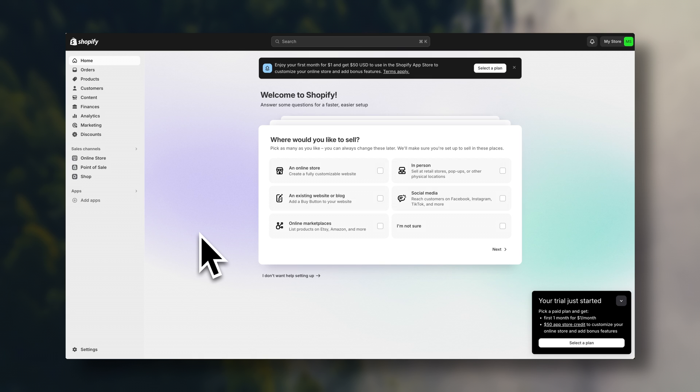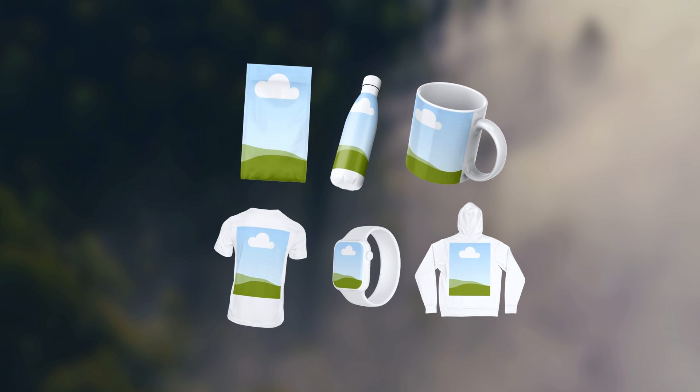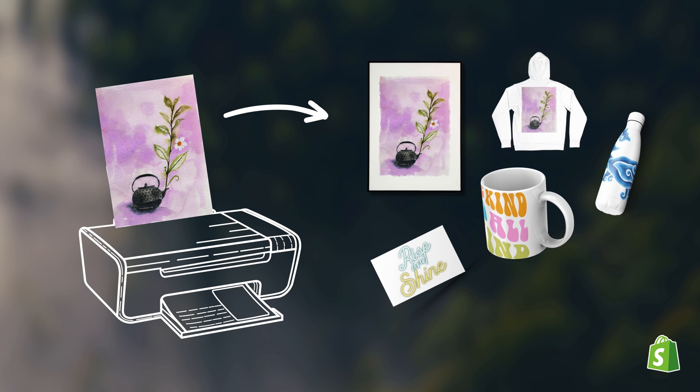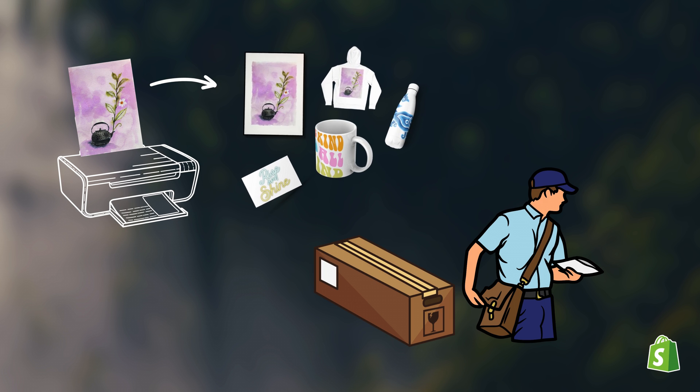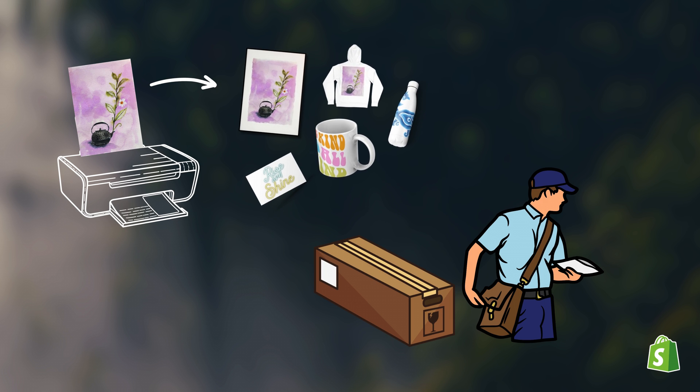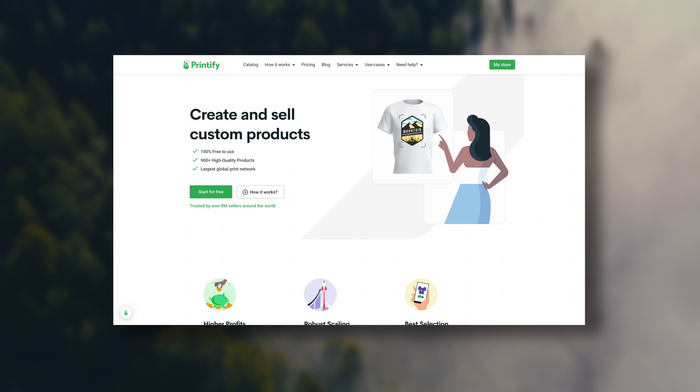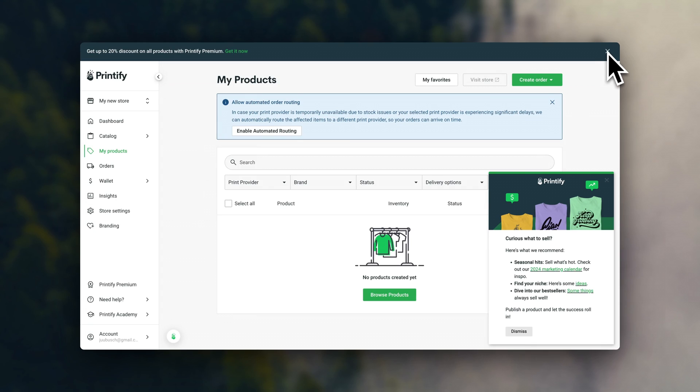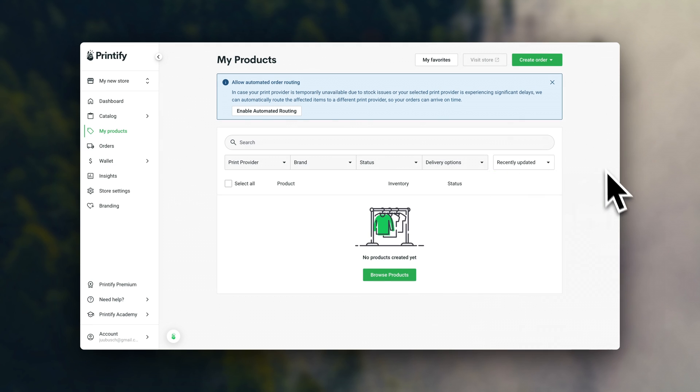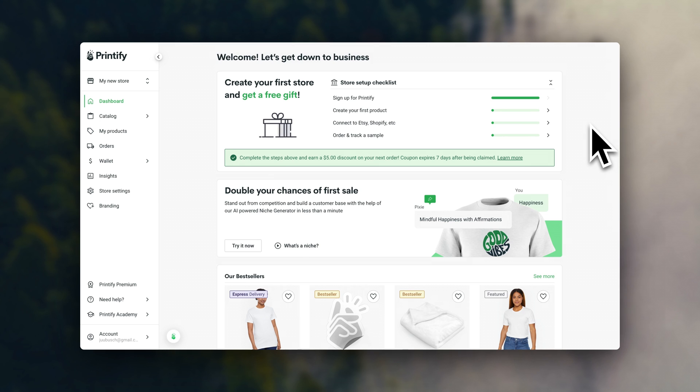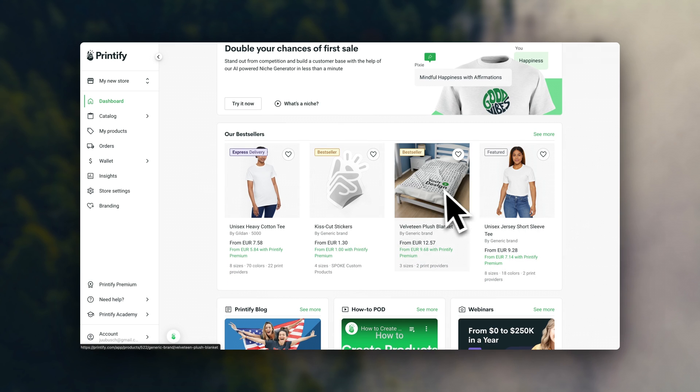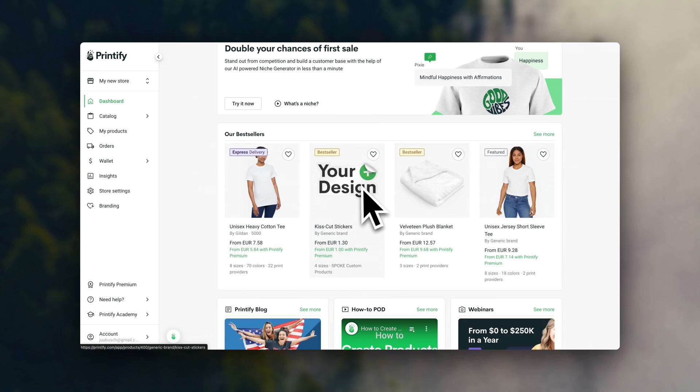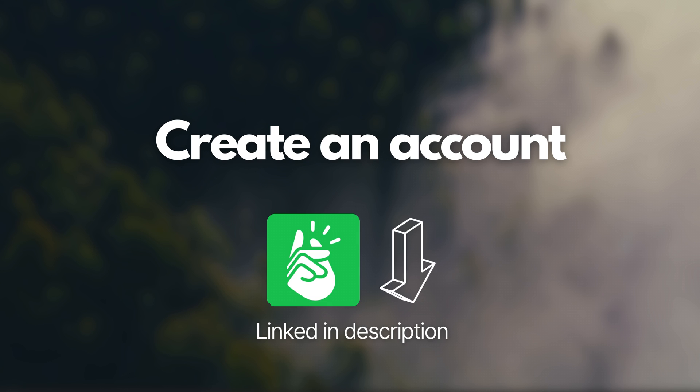Once we have the online store account, we're going to need a print-on-demand provider, which is how we are going to source the blank products, print designs on them, and have them shipped directly to the customer on automatic. For all of this, we're going to use a platform called Printify, which is also going to be linked in the description. Printify is completely free to use and you only have to pay per each product that you order. Printify also has great prices on their products, which means it's going to be easier for you to build a profitable business. All you have to do is create an account and you can start designing your products.